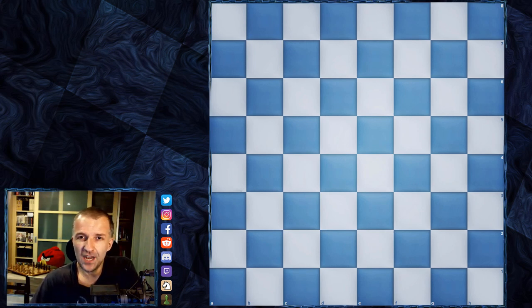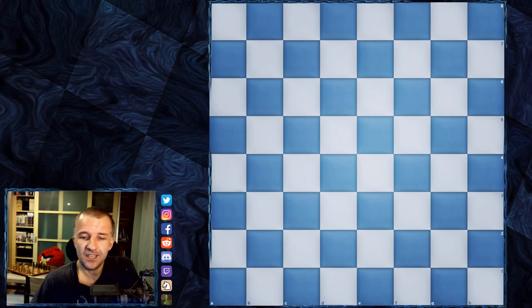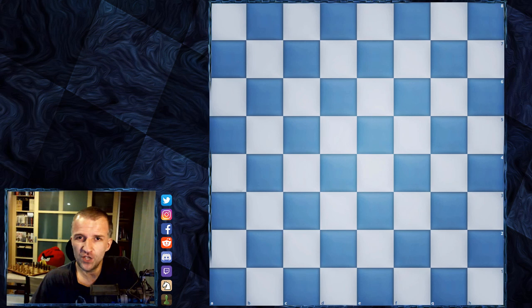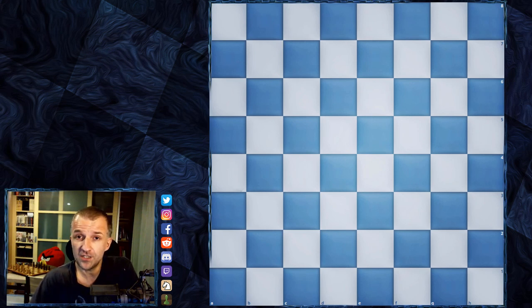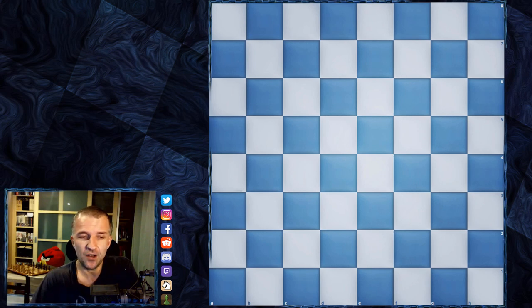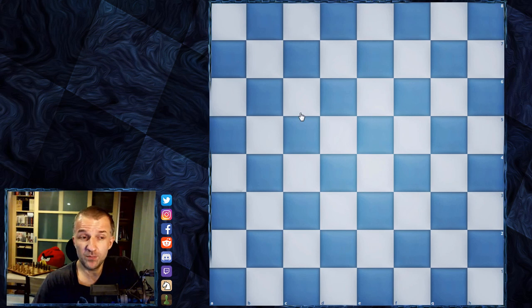So without further ado, let's see what I prepared for lesson number one. Lesson number one is the chessboard — the geometry of the chessboard and some exercises on how to recognize the squares, and also how to set up the pieces on the chessboard. We have the chessboard: 64 squares.